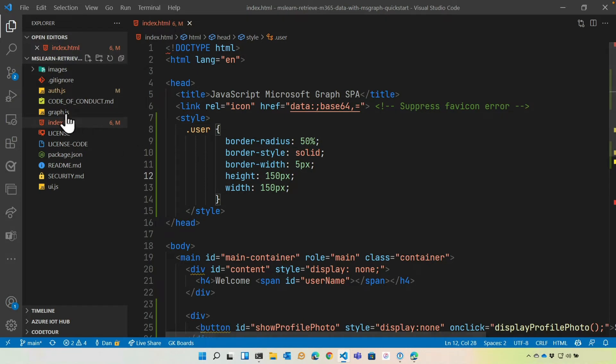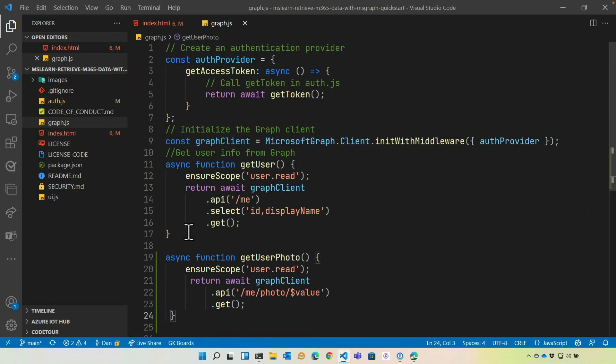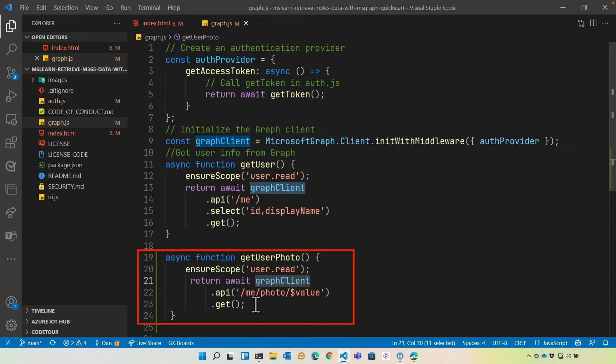Now, next, we're going to open up Graph.js. And I'm going to paste in the function that you'll see in this exercise called get user photo. This is a really simple function. It's very similar to what you saw earlier in the previous module where we grab the user profile, except in this case, we're going to use the graph client object to call into the API and do me slash photo slash dollar value. And as we talked about before, dollar value will get us a blob for the image that we can then convert into a local URL. We're going to be doing that in just a moment.